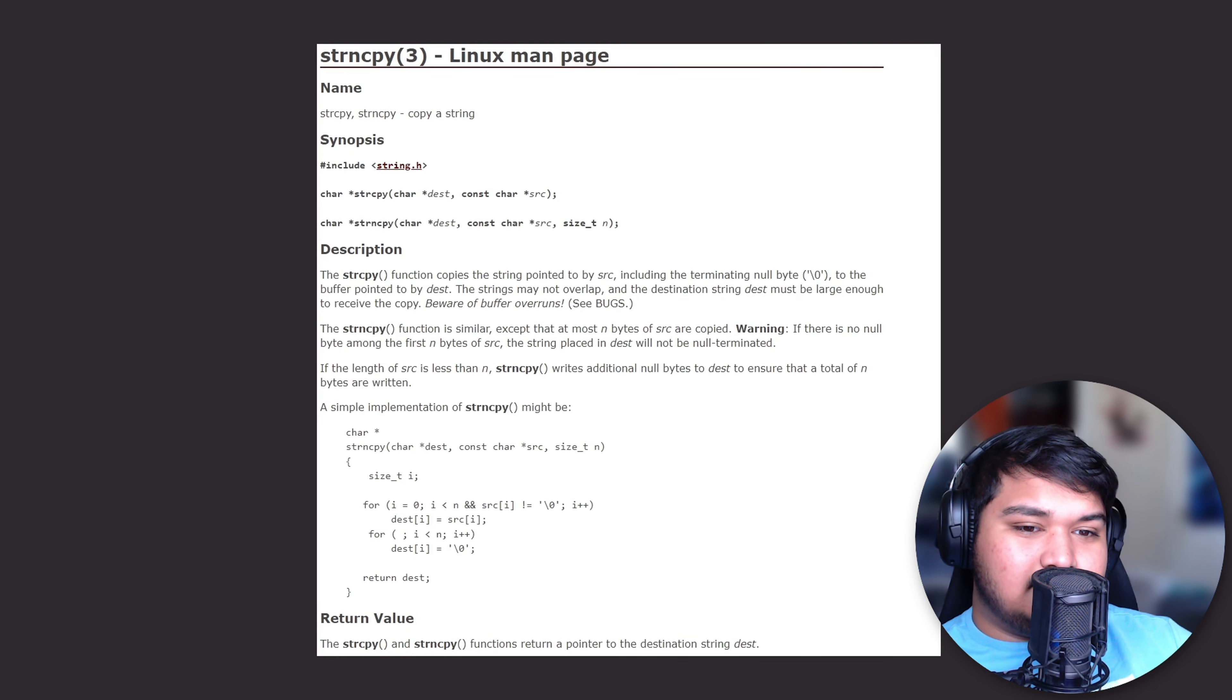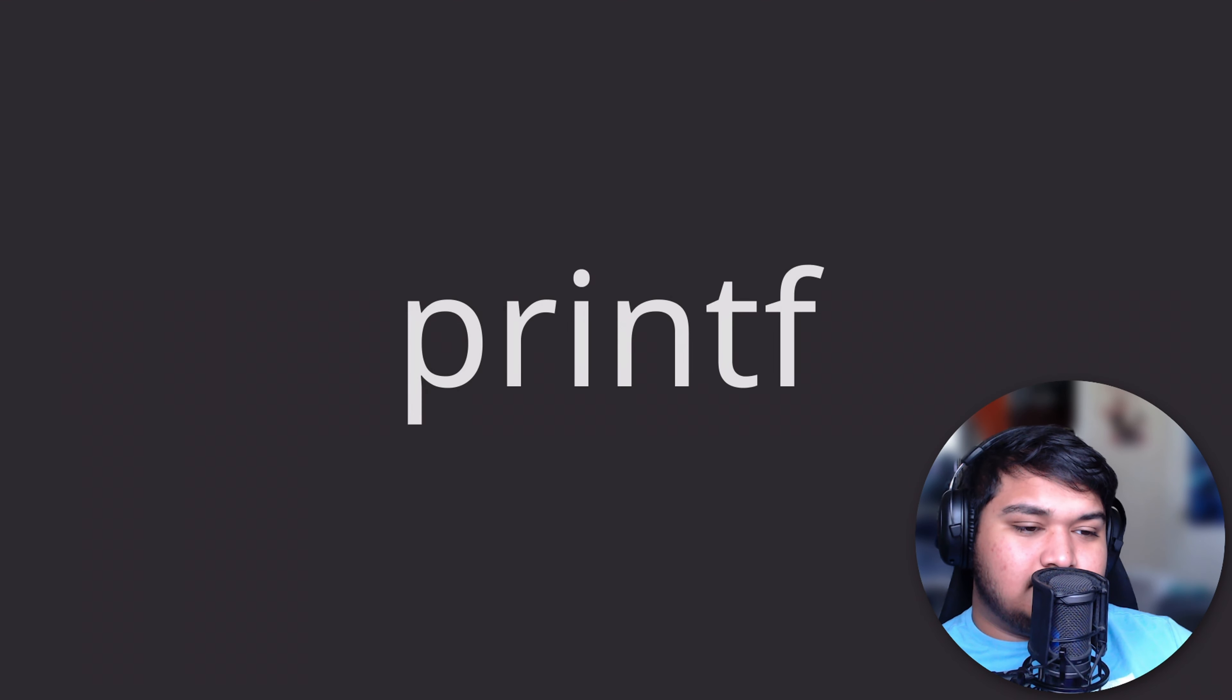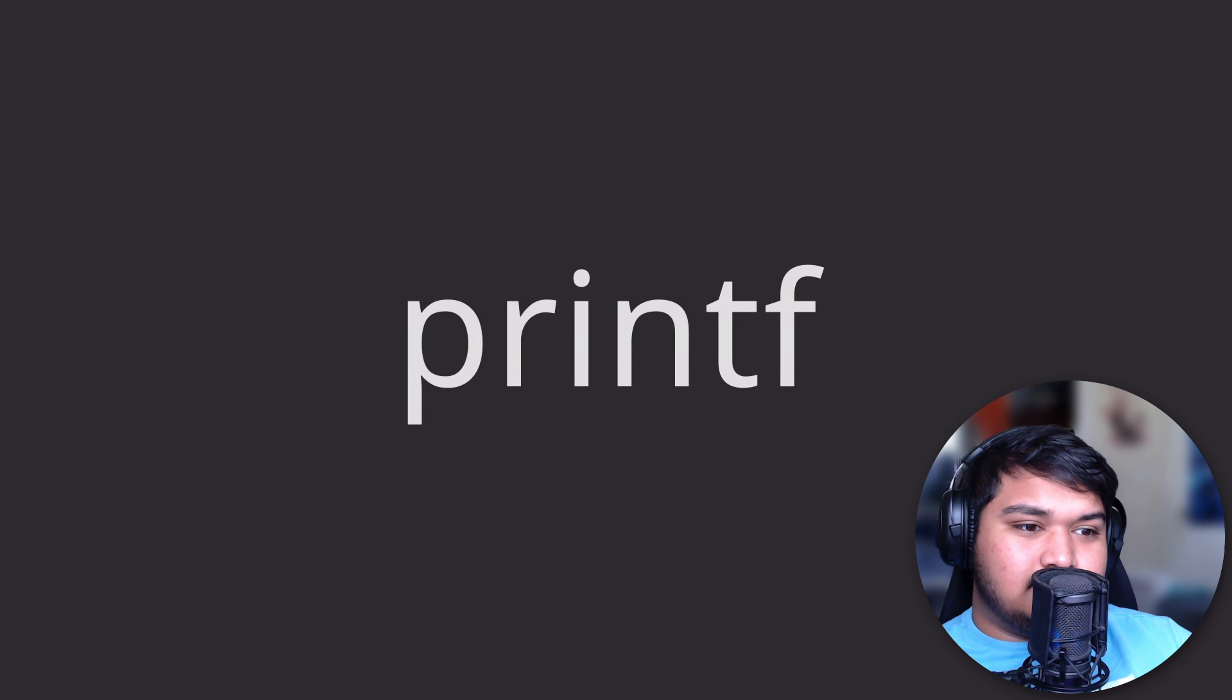For a function that should always behave properly, for example the function printf which just prints to the screen, should never fail, and if it does we really don't care.